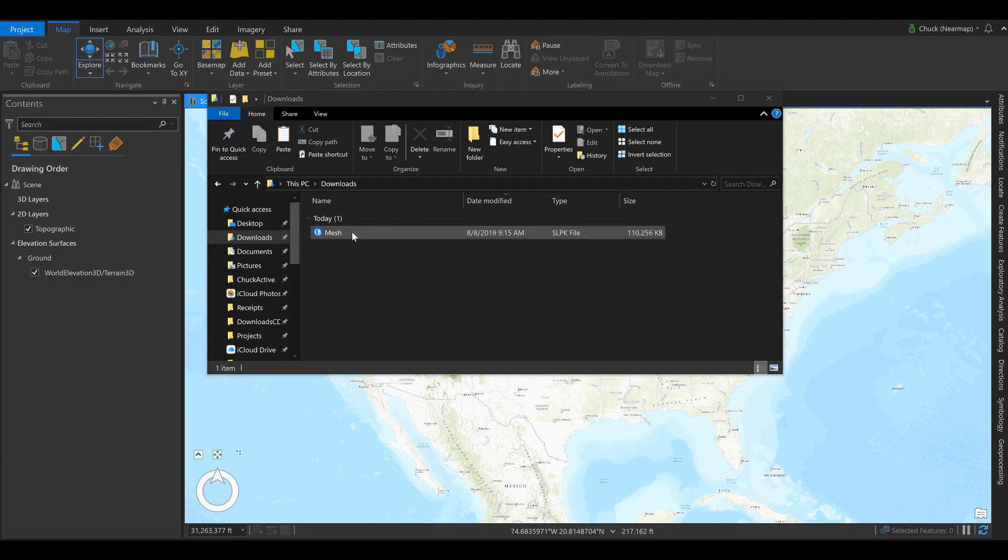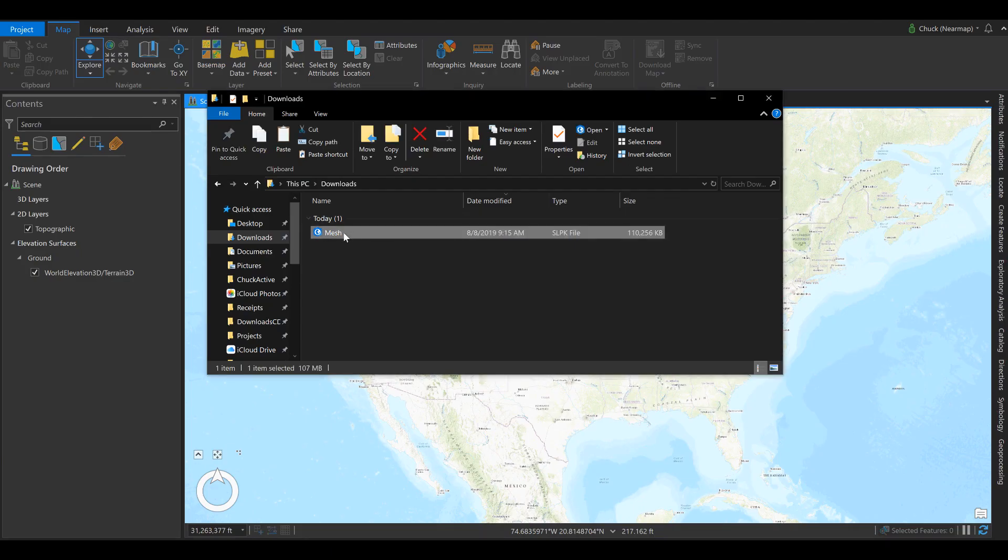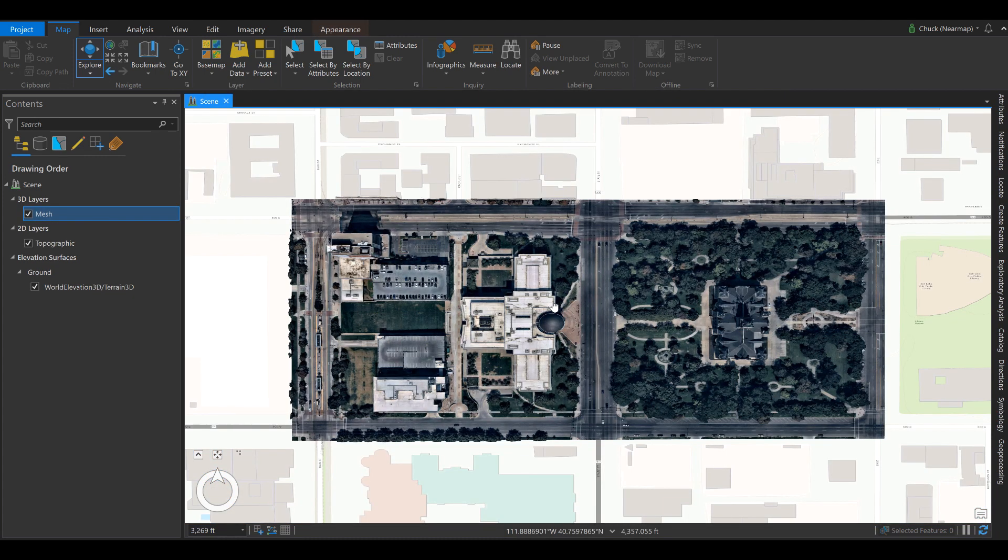After downloading the 3D mesh, you can access it from your downloads folder. Simply drag and drop it into ArcGIS Pro and it'll load.